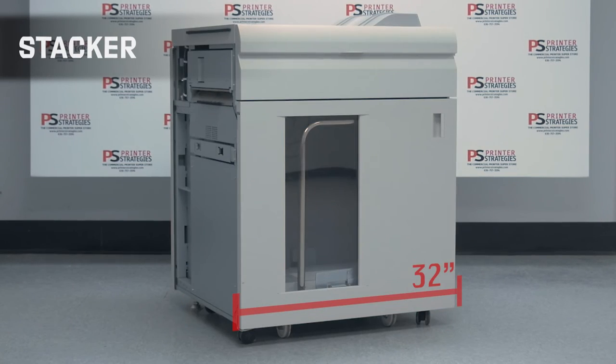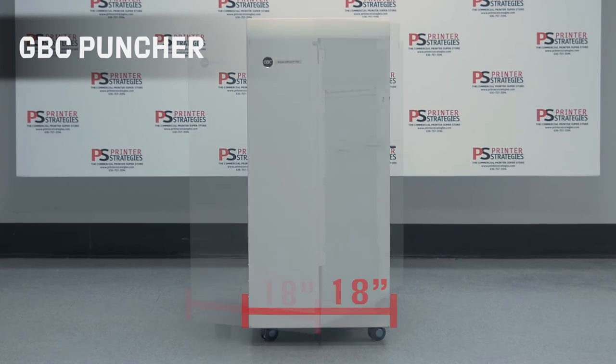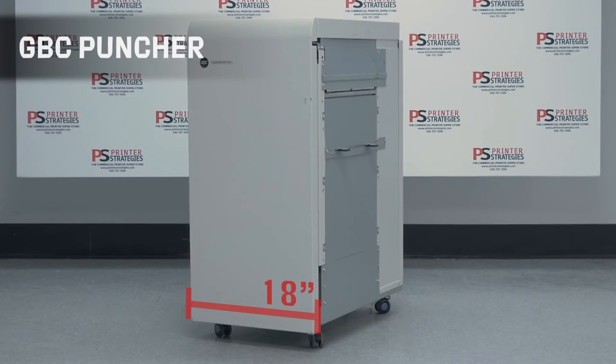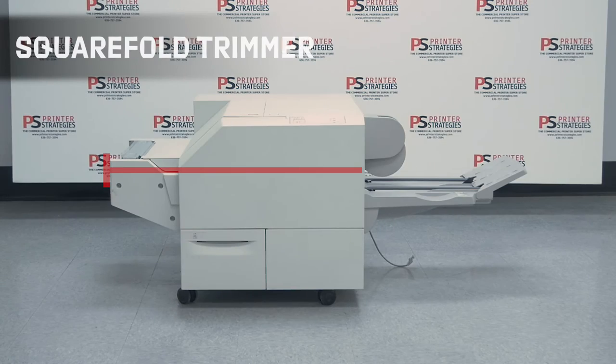We have many different modules available to choose from that allow you to customize your machine in any way you need.